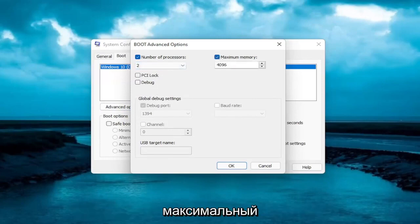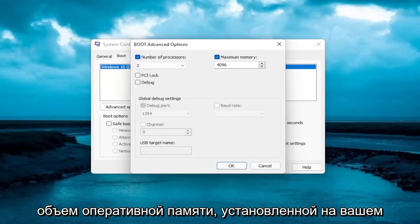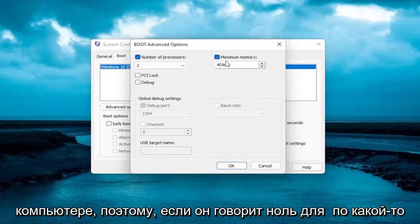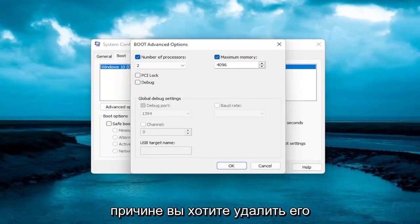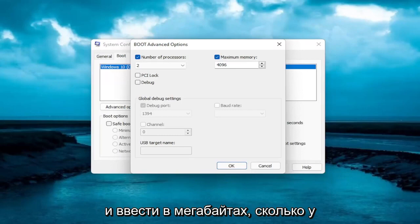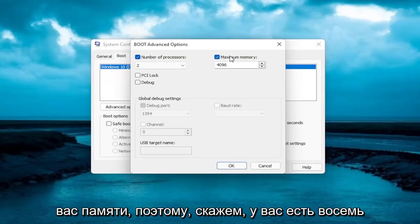and you want to insert the maximum amount of RAM you have installed on your computer. So if it says 0 for some reason you want to delete it, and type in megabytes how much memory you have.